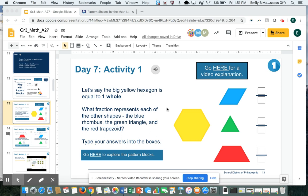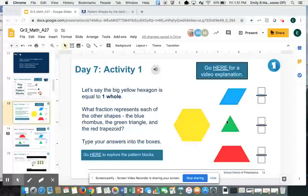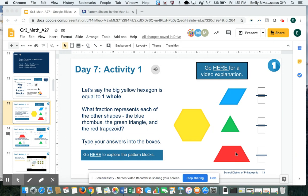I need to figure out what fraction each of these shapes represents of the whole yellow hexagon. I need to look at a blue rhombus, a green triangle, and a red trapezoid.